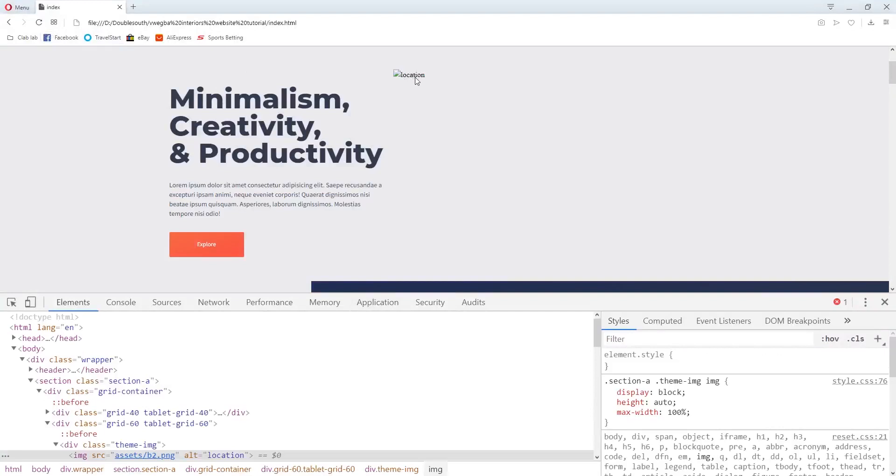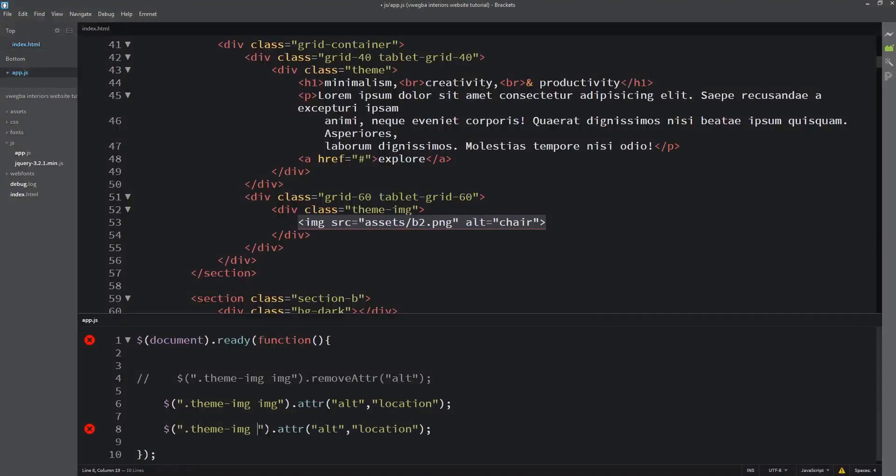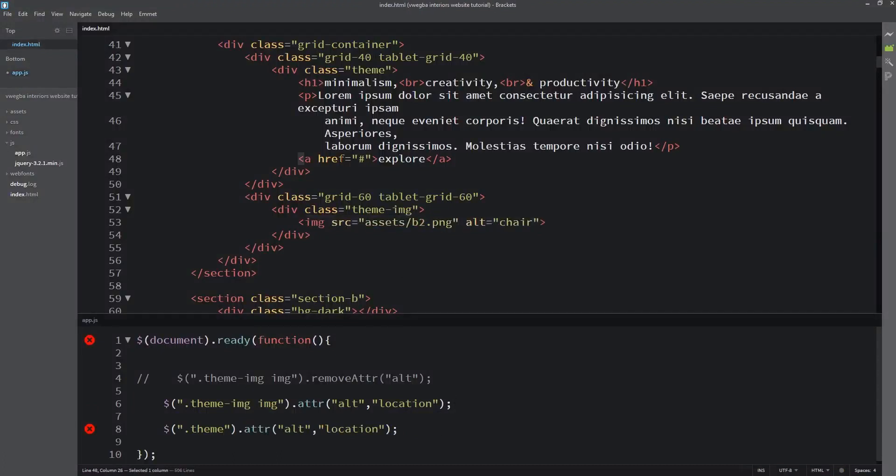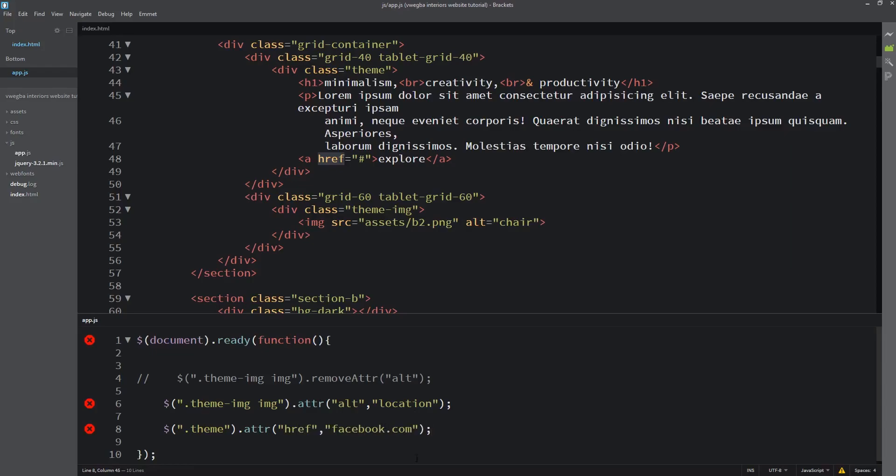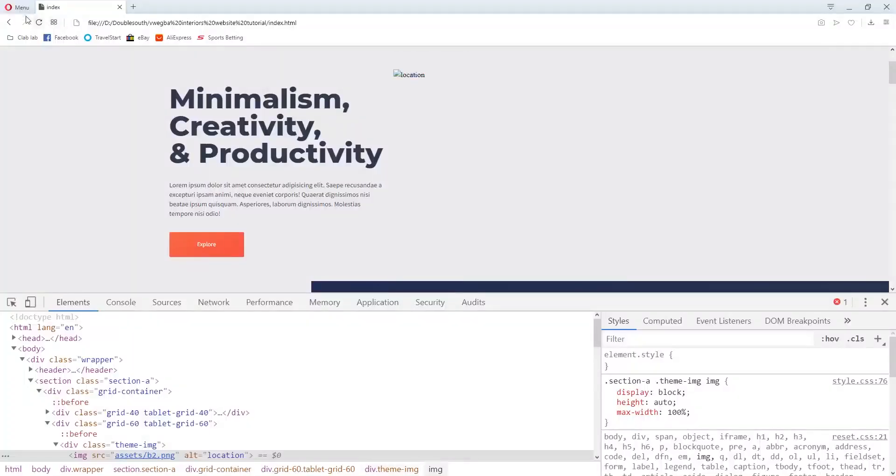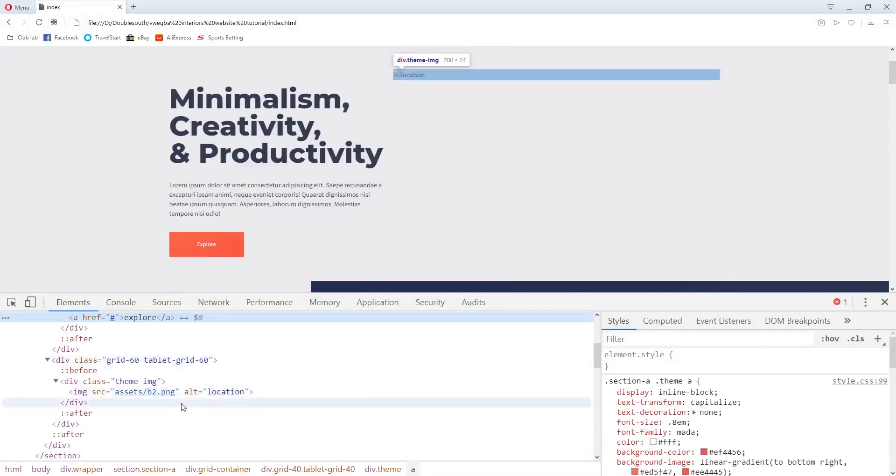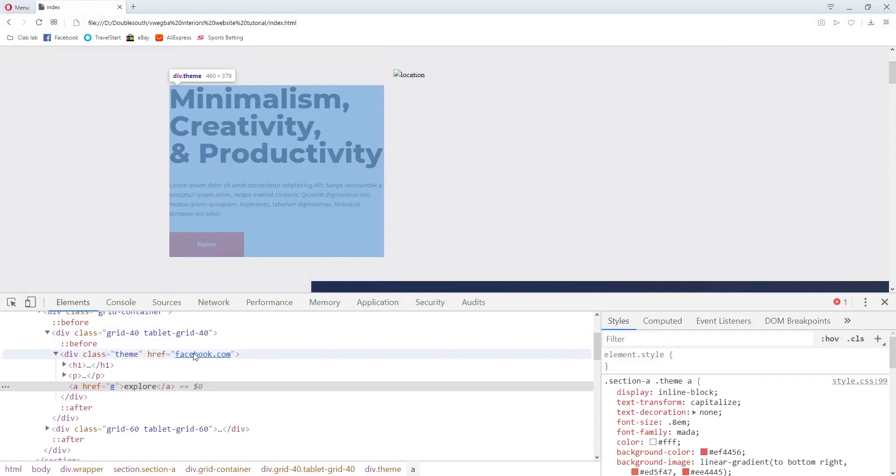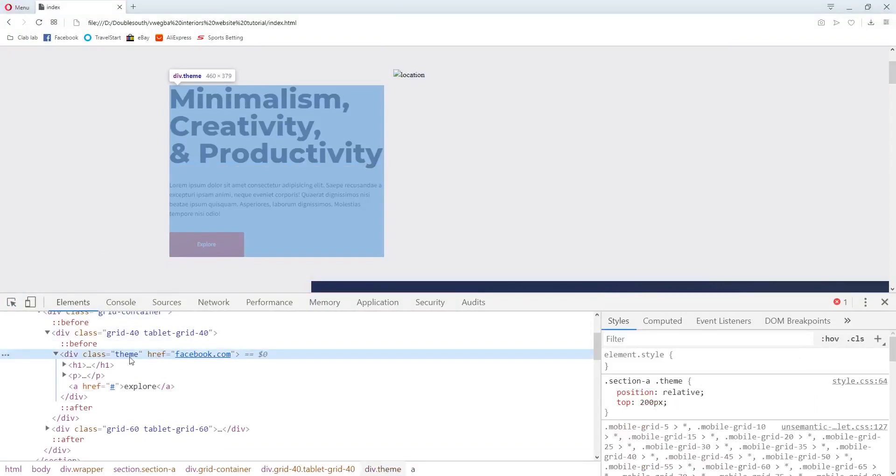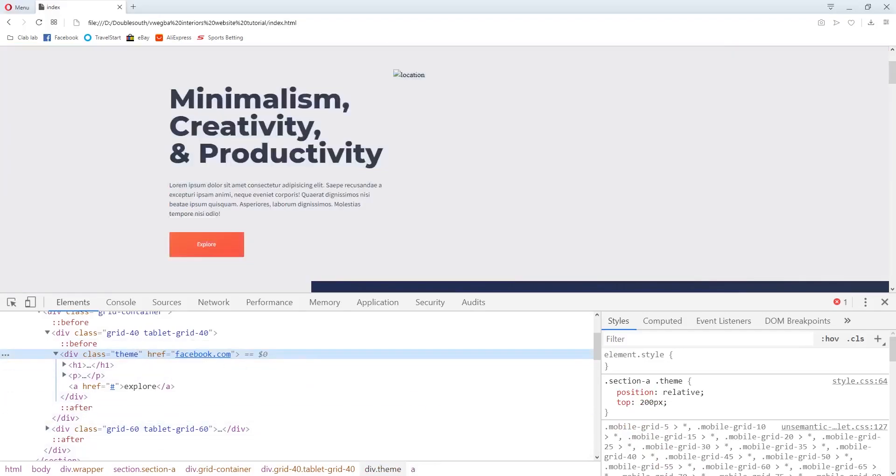Now this anchor tag, you see attributes here. The href, we'll put something like facebook.com. When you click on it, it will navigate there. So I set the attribute there. I'll refresh and with this here, it will set the attribute for this div class.